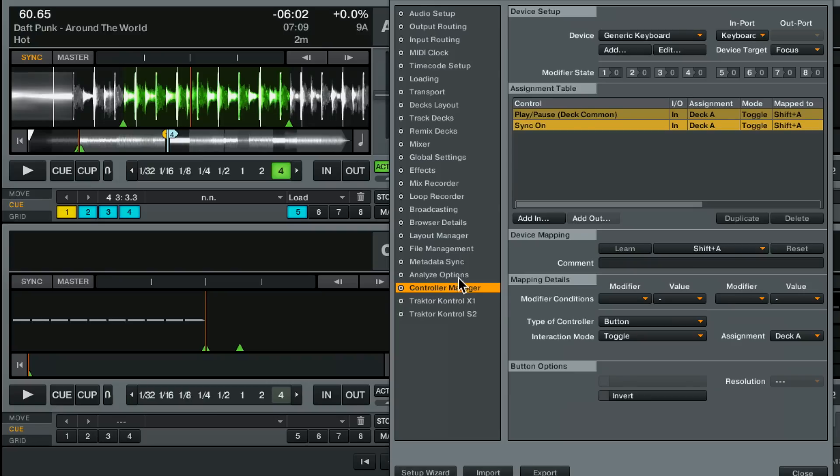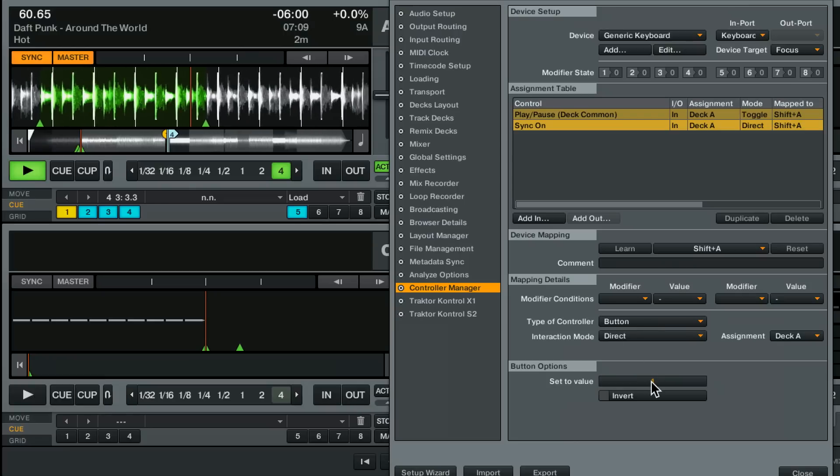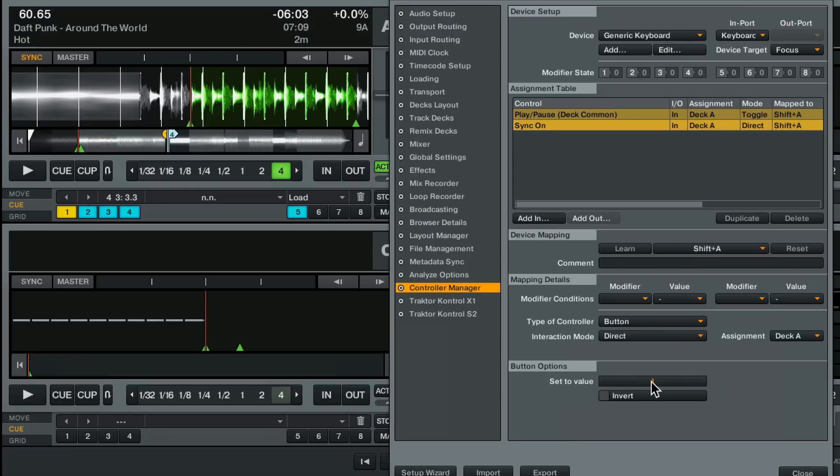So let's just make it direct and say hey when I press this button please turn sync on. Dead simple.